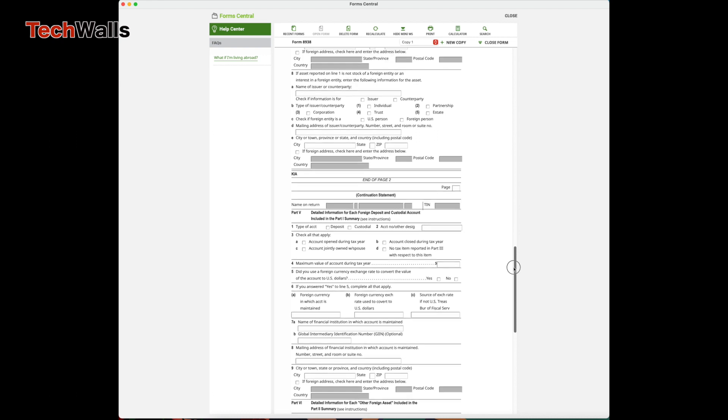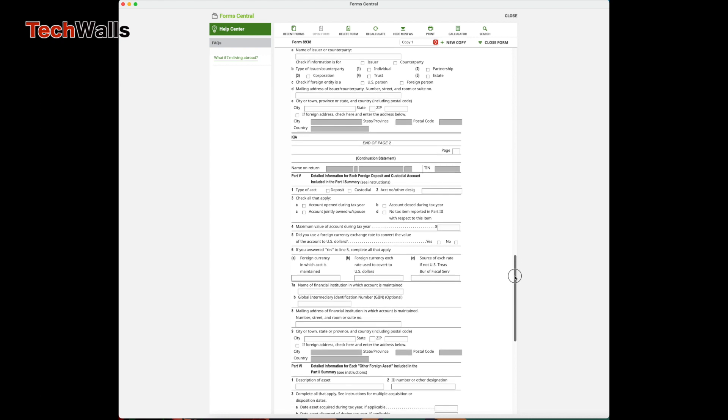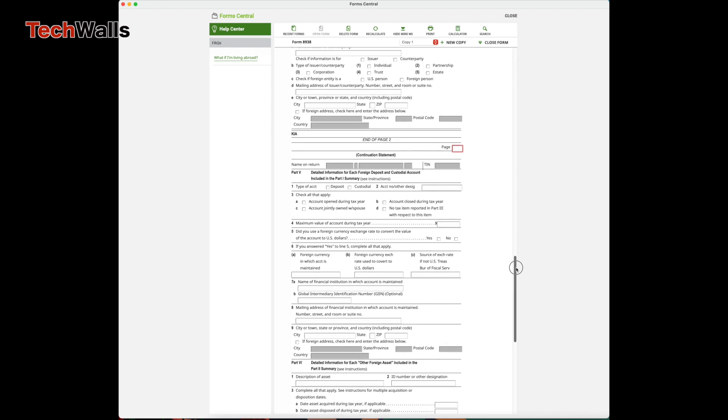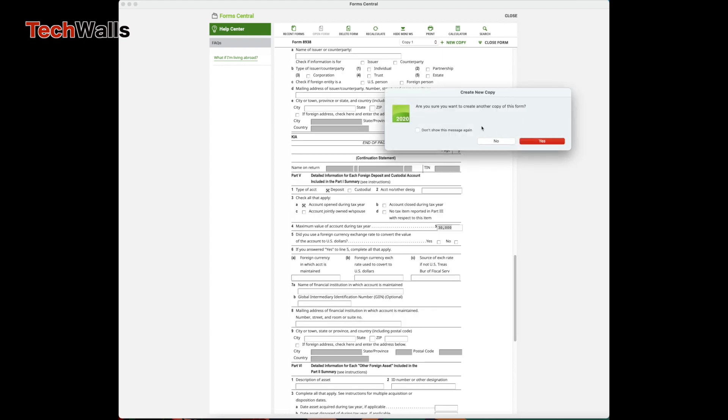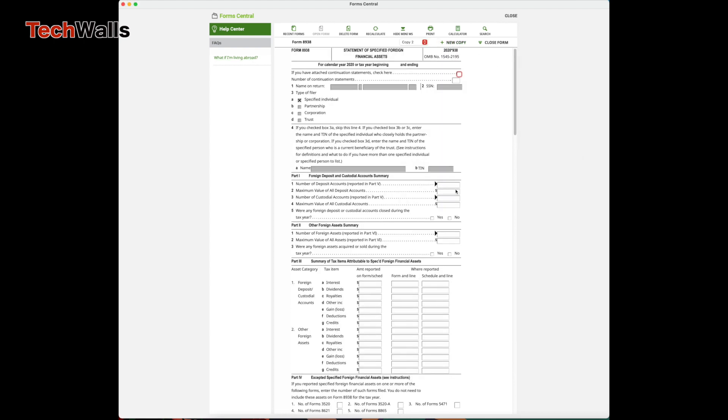Now to create the next continuation statement for the third account, you click on the New Copy button. The software is going to generate the entire Form 8938, but you can skip the first and second pages.